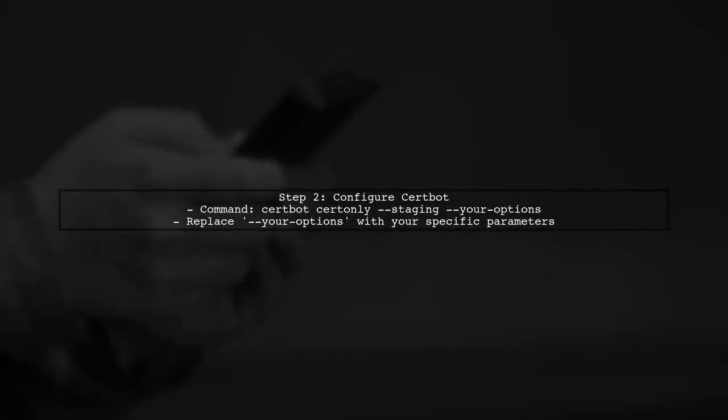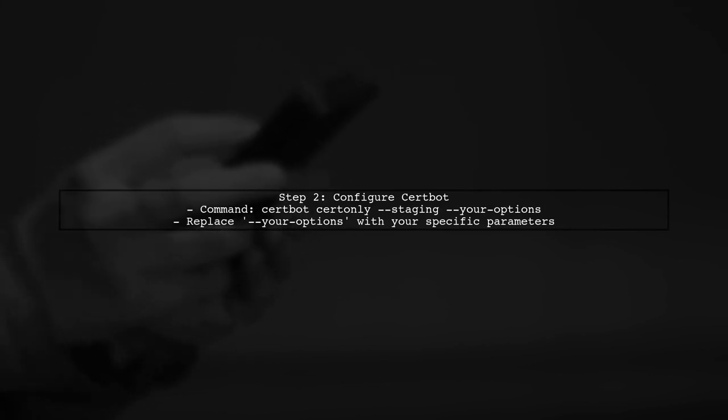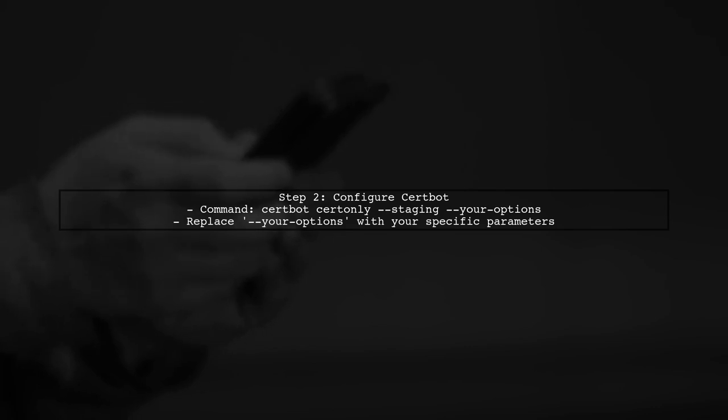First, you need to configure CertBot to use the staging server. You can do this by adding the --staging flag when you run CertBot commands.